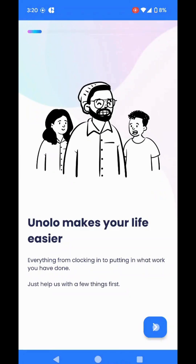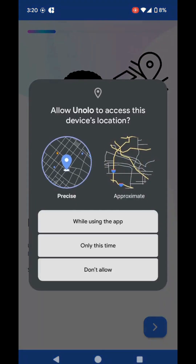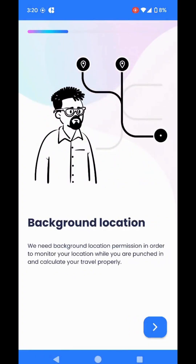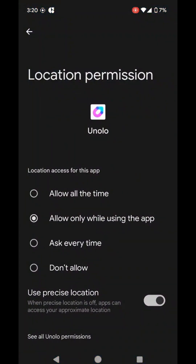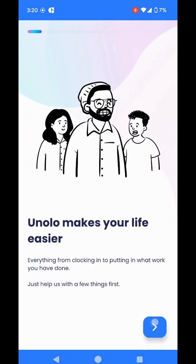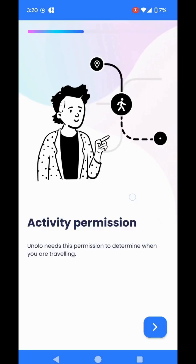I click on the arrow button. The app will start asking you for permissions so that the app can run properly on your phone. Provide all the right permissions, like while using the app. Proceed. Allow all the time. Allow.